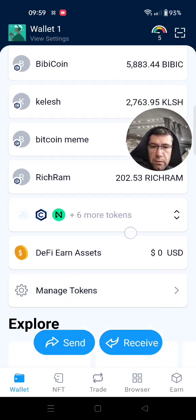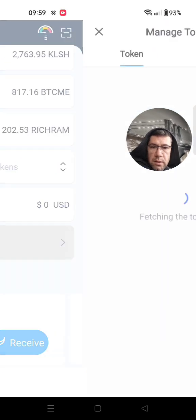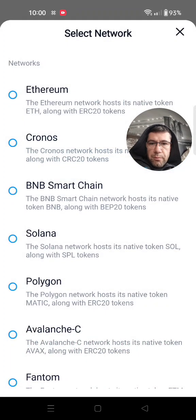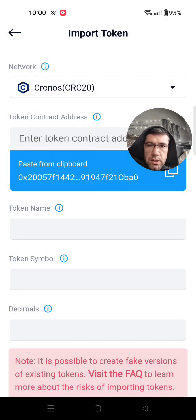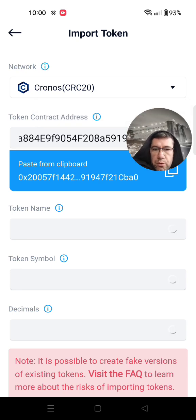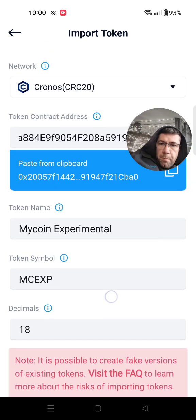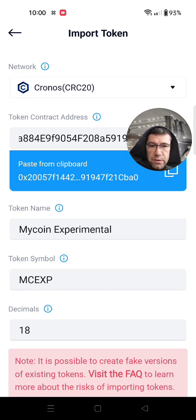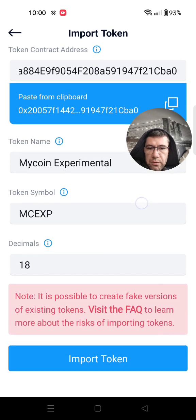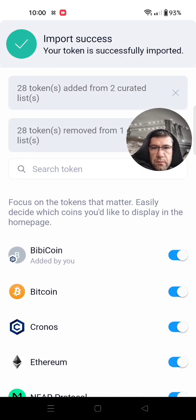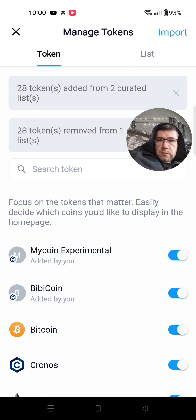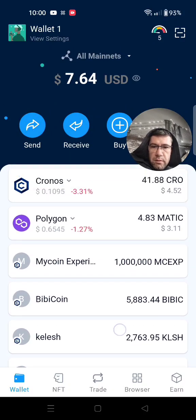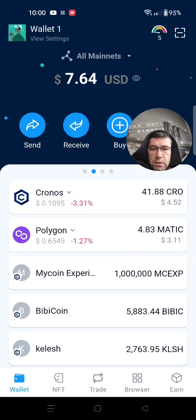Scroll down, scroll down, scroll down to 'Manage Tokens.' Then go to 'Import' so you can import your token. It's very important that you select Cronos, because your token is deployed on the Cronos chain. When you paste your contract address here, as you can see everything comes out — I literally deployed this token a few seconds ago and I already have the details. I can import it.